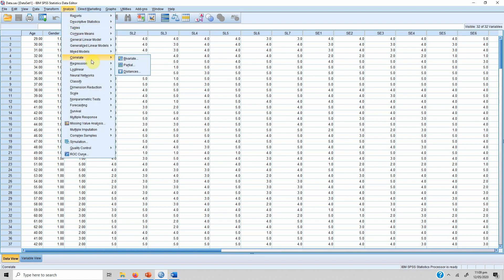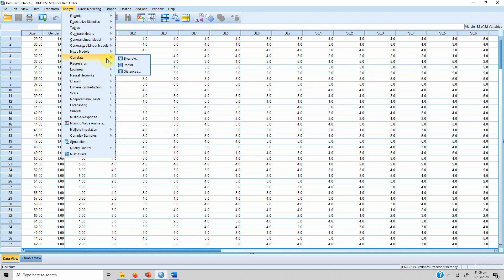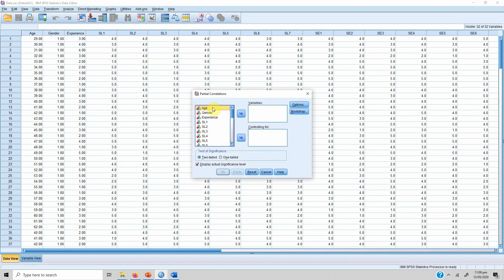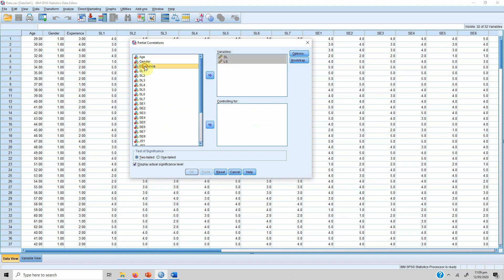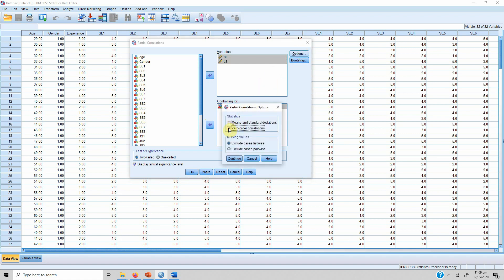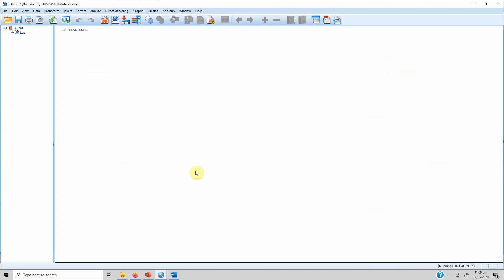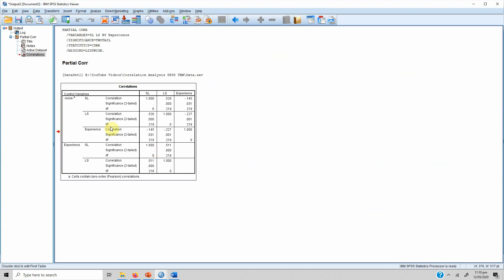Now, how do you run this correlation in SPSS? We are going to run a correlation between servant leadership and life satisfaction, controlling for experience — the time since people have been working on the job. You go to Correlate, then select Partial. We select servant leadership and life satisfaction as the variables of interest, and we set experience as the controlling variable. Under Options, we select zero-order correlation, which is the normal correlation without the controlling variable, then click Continue and OK.